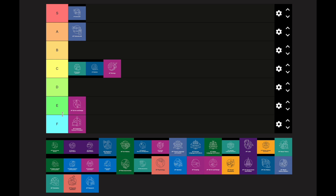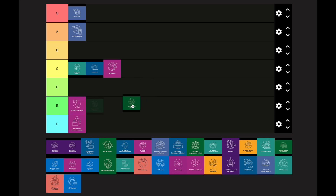AP Environmental Science goes in the E category. It's a little harder than AP Computer Science Principles, but it's definitely one of the easiest AP classes you can take, especially compared to the other natural sciences.